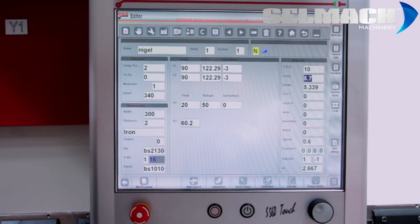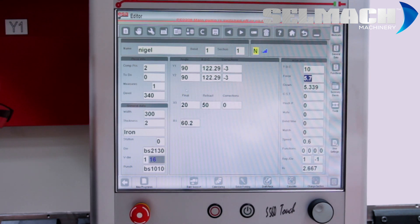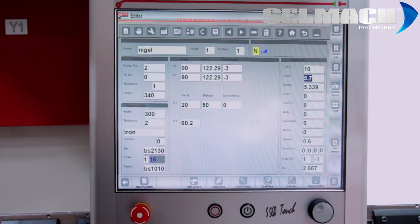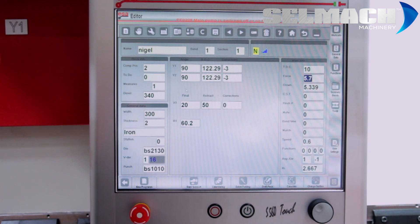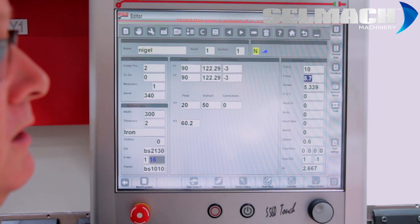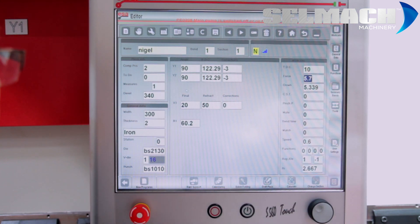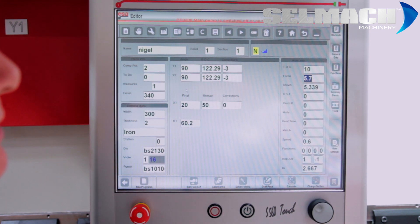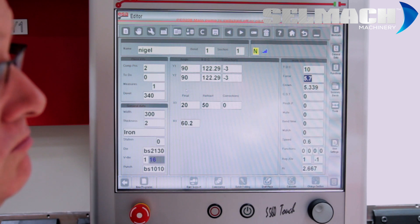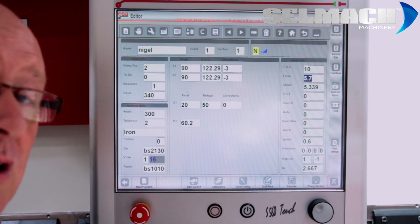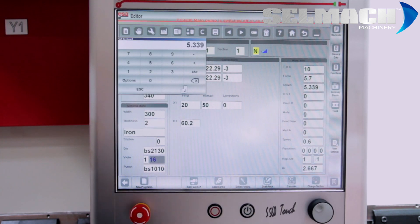The force. This is the tonnage and can be adjusted above what is automatically calculated, like the crowning. The crowning will automatically adjust itself. If you've had this feature added to the machine, basically, it always works it out automatically. And if you need a little bit more crowning, you just increase the figure. Simple as that.